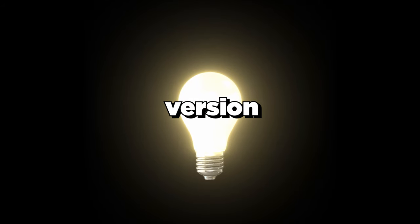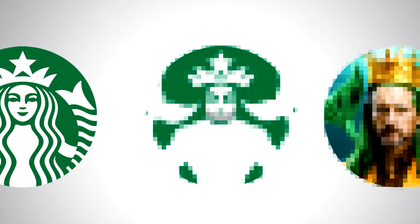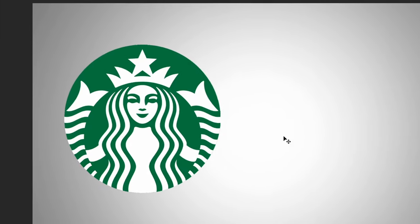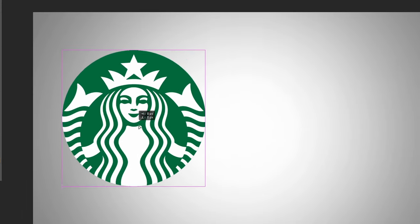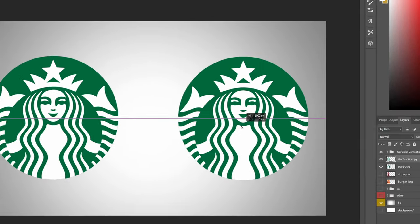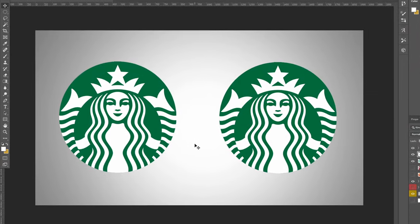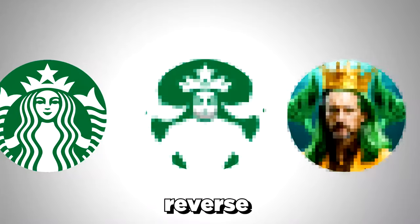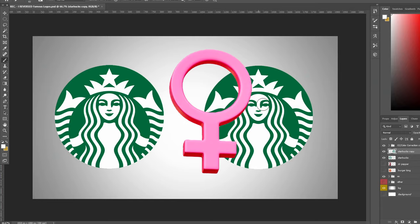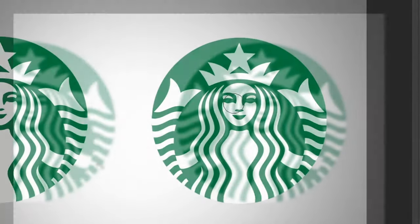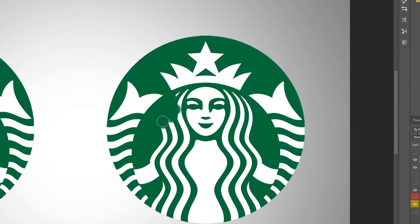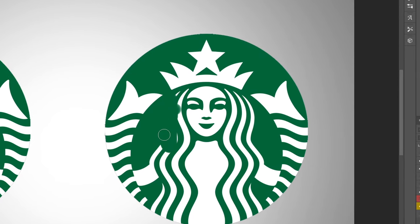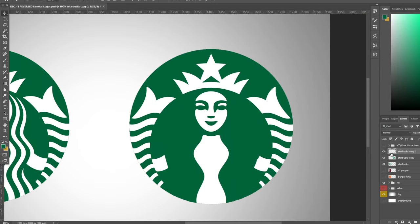My idea for the opposite version of the Starbucks logo is going to be like a mermaid man instead of a woman. Getting right into designing it, I have the Starbucks logo on the left and I'll create a copy on the right side. The first thing I'm going to do to reverse it from female to male is start with the hair, using the same green color.